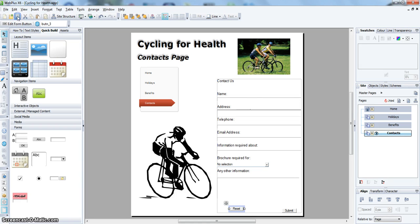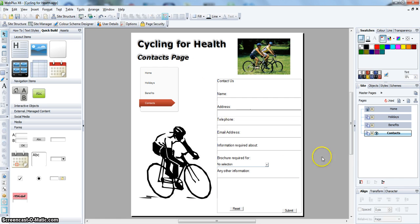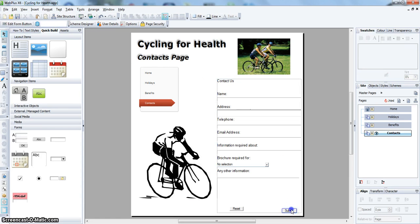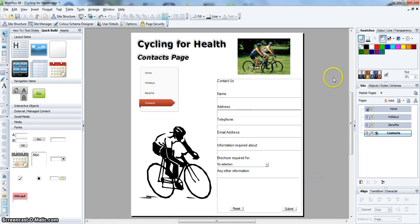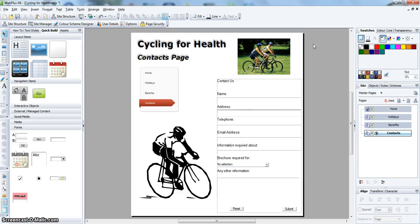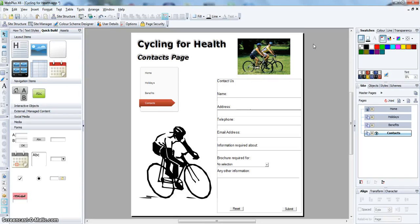And save the page. OK. And that is the contacts page. You can now view it in a web browser and test it if you want to. Use your own email address for the form, and it will send the information to you.